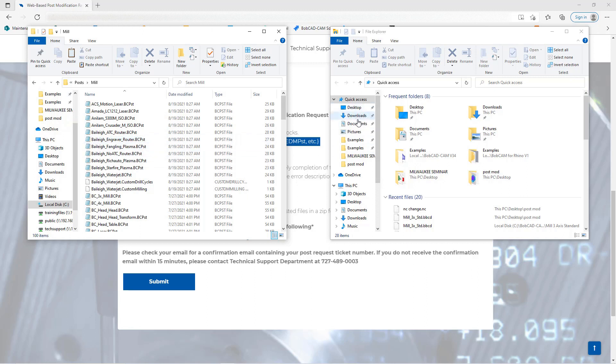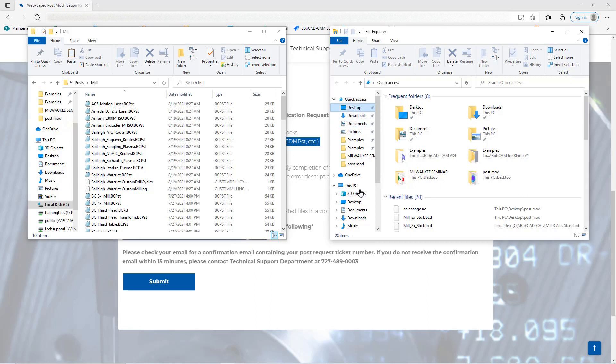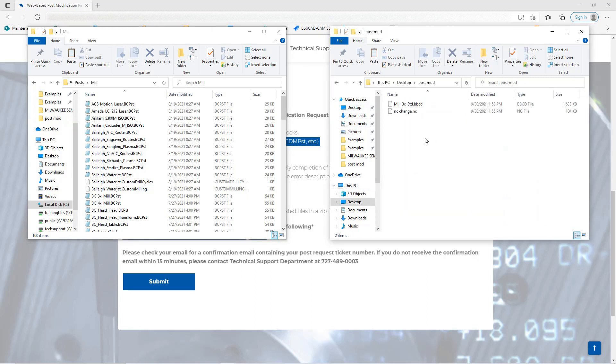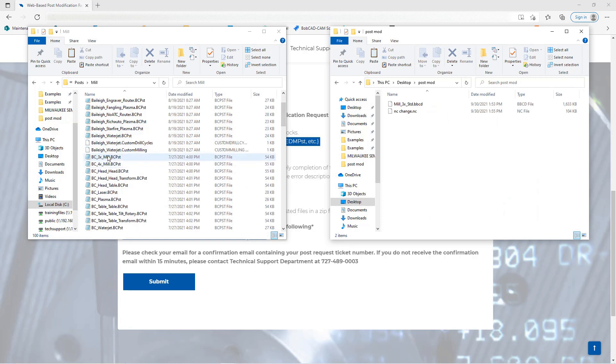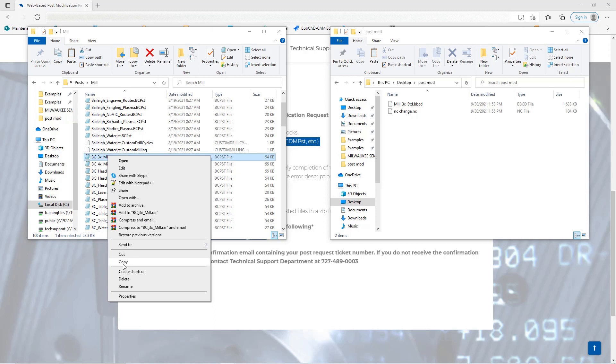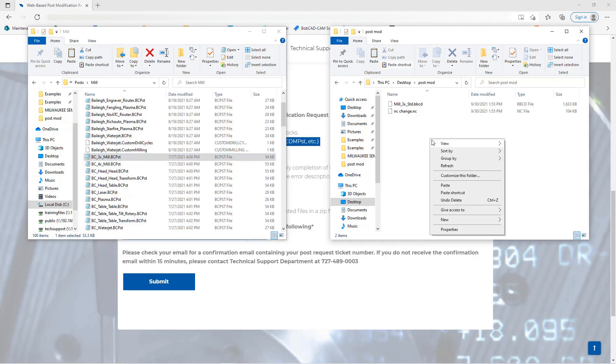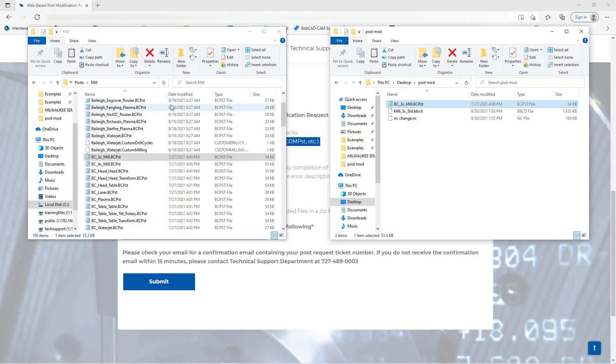Now the post what we're going to be copying over is the BC 3x mill in this example. So I'm going to come over to my right file explorer here and I'm going to go to desktop, I'm going to find my post mod folder and open that up. So on the left hand side I'm going to scroll down here and I'm going to copy my BC 3x mill and I'm going to paste it into my post mod folder.